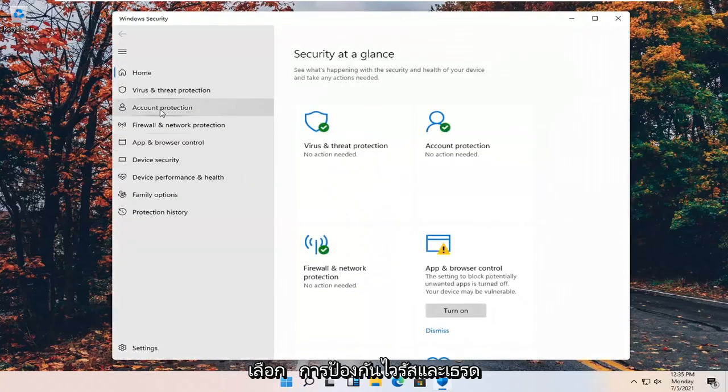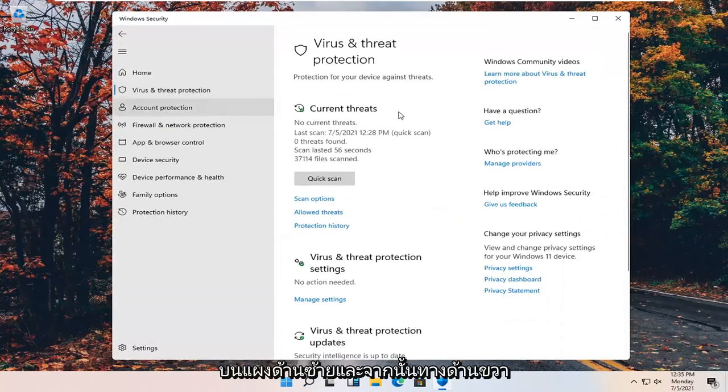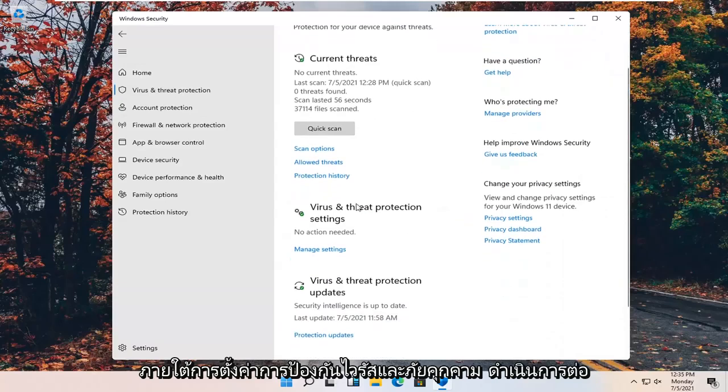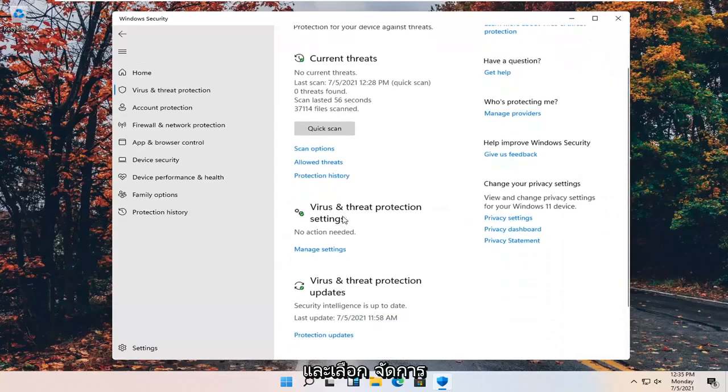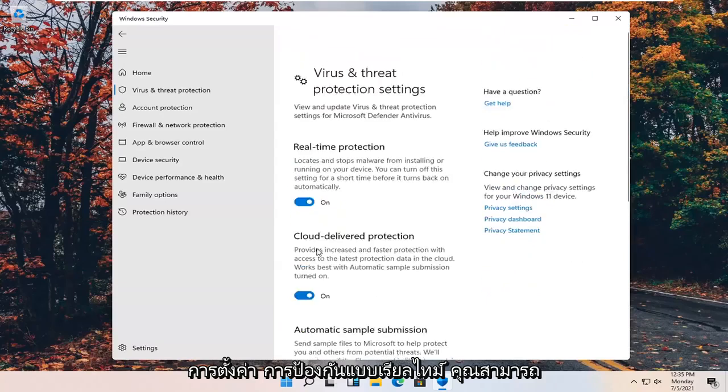Select virus and threat protection on the left panel. Then on the right side underneath virus and threat protection settings, go ahead and select manage settings.